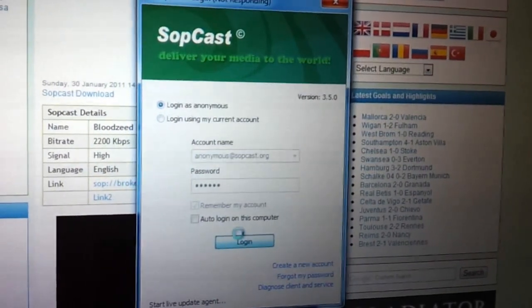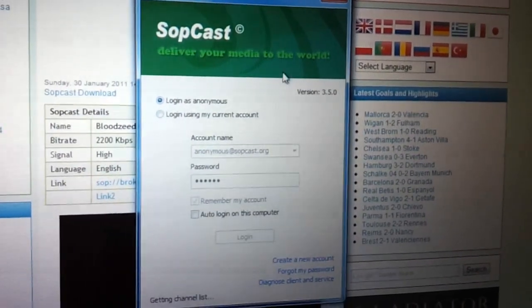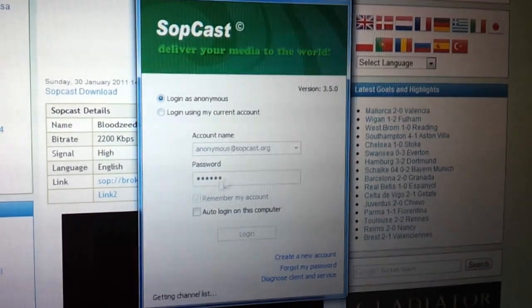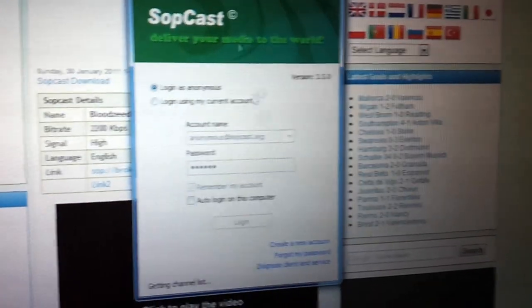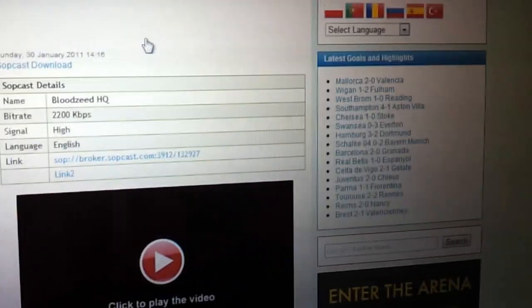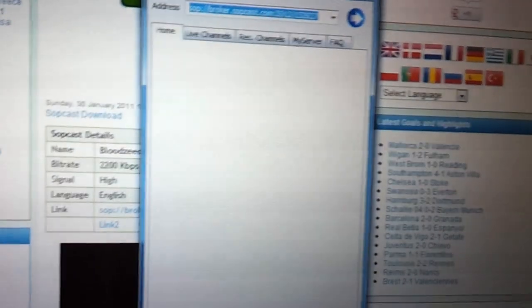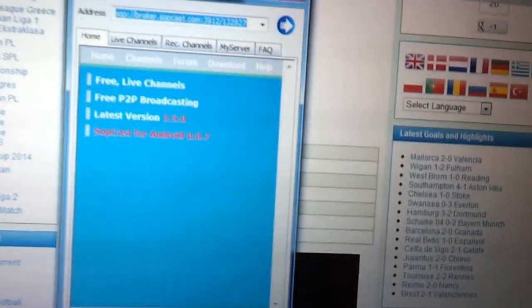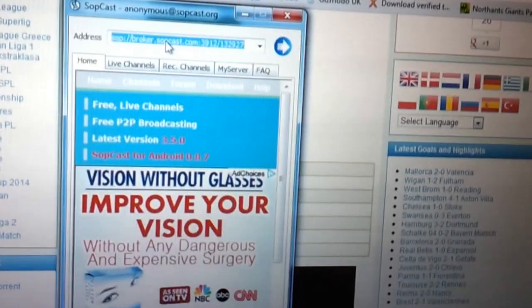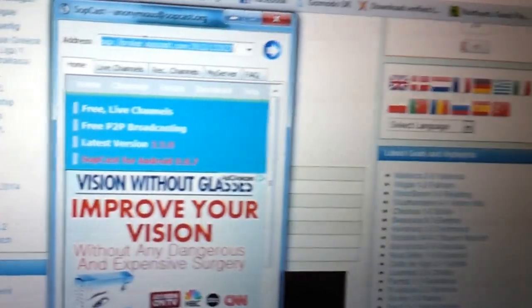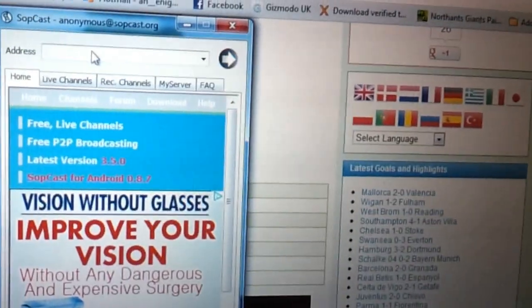Right-click on it. It's freezing there a little bit. Okay, so it logs in. What you've got here is you've got this little window that opens here. Now, at the top here, where it says address, delete what's there.